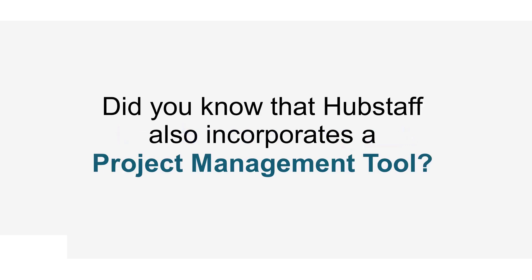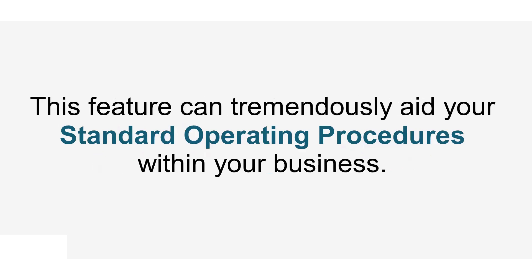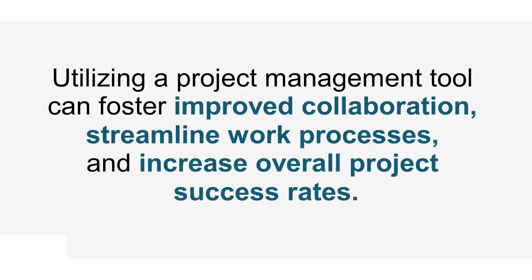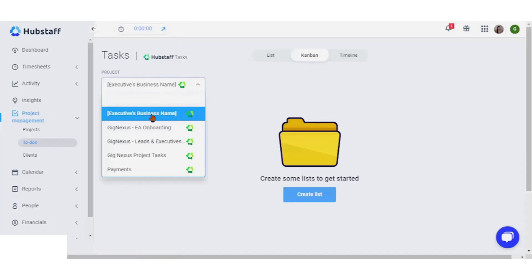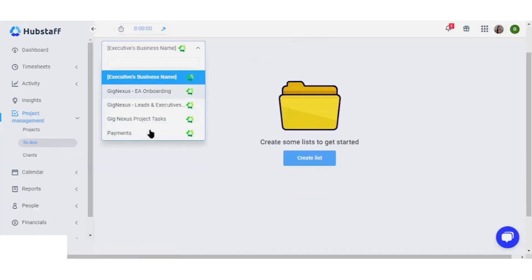Now for the exciting part. Did you know that Hubstaff also incorporates a project management tool? This feature can tremendously aid your standard operating procedures. Utilizing a project management tool can foster improved collaboration, streamline work processes, and increase overall project success rates. To use this tool, navigate to the project management tab.